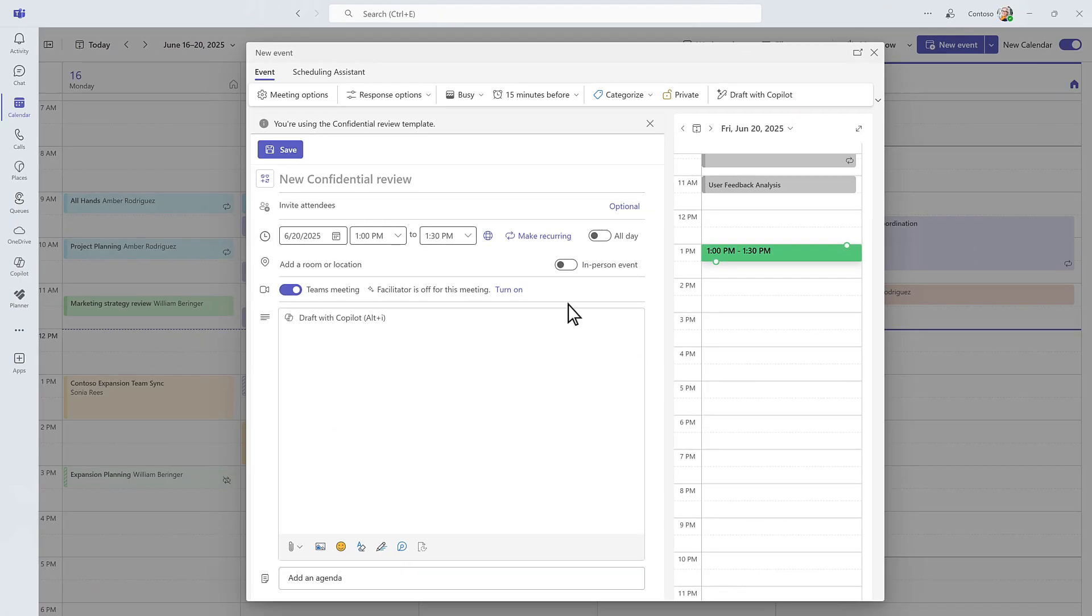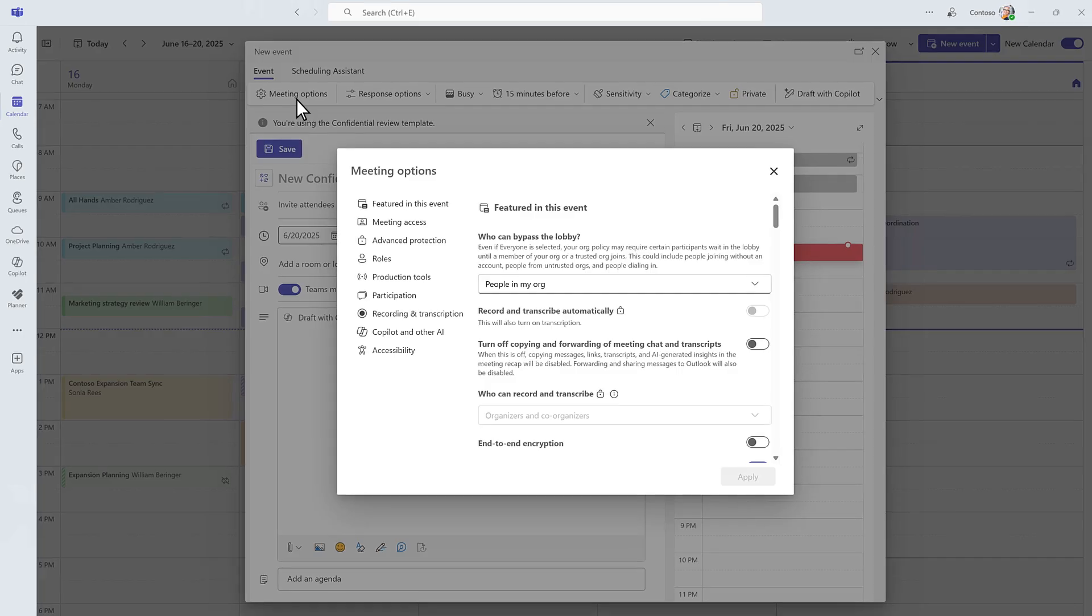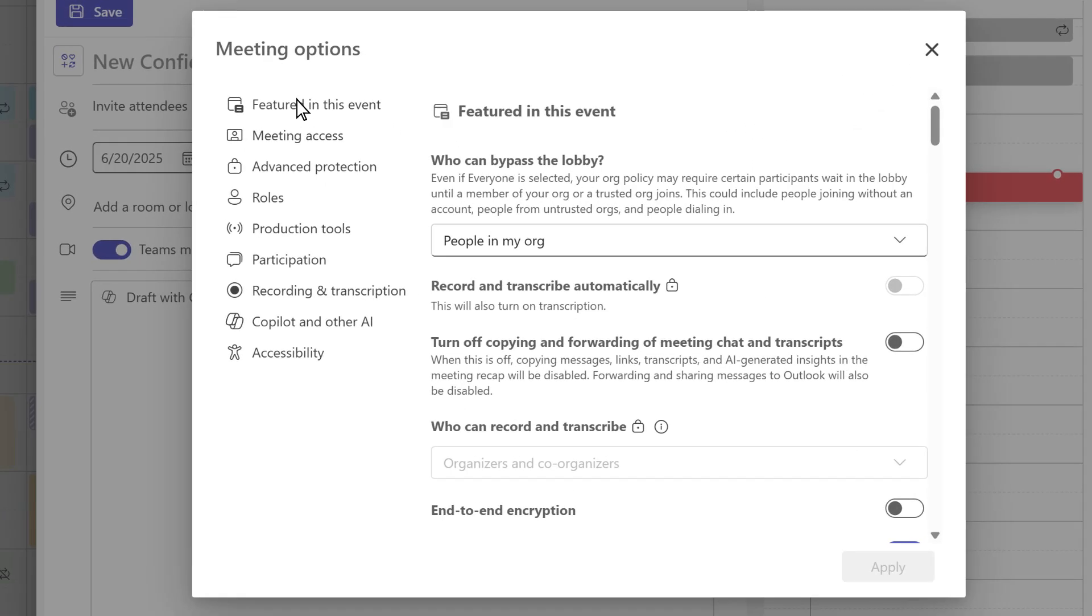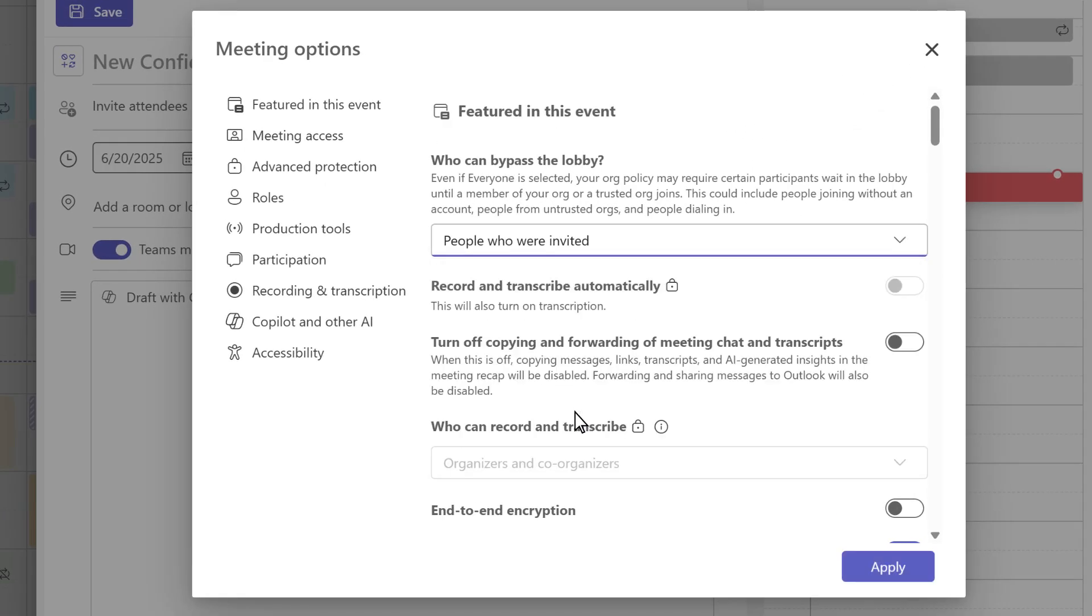Prefer to customize? You can also configure your own settings. Advanced protections allow organizers to control who can join, record, or forward meeting content, all in just a couple of clicks.